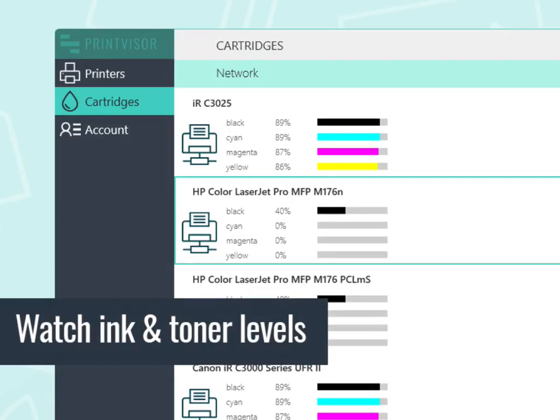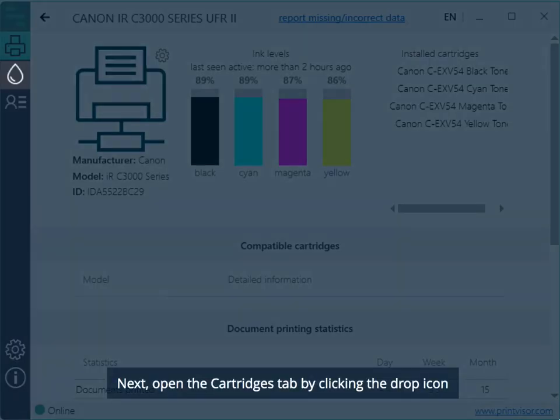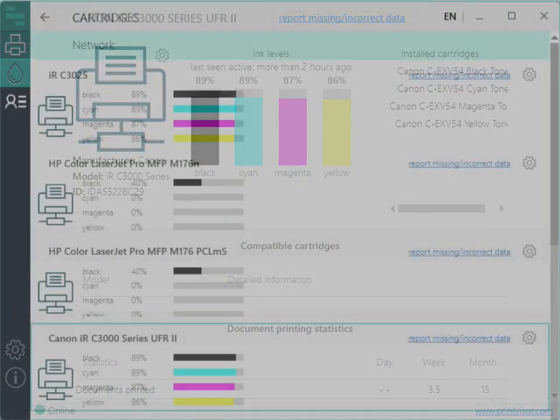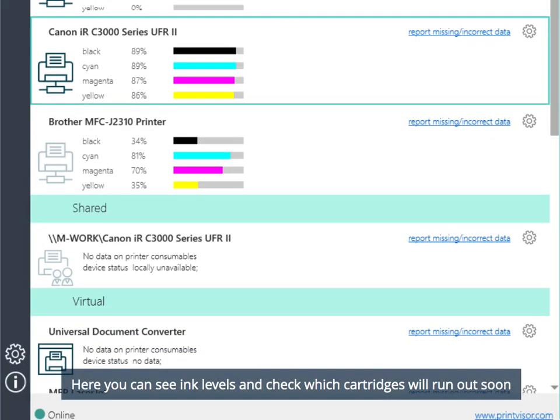Watch ink and toner levels. Next, open the Cartridges tab by clicking the drop icon. Here you can see ink levels and check which cartridges will run out soon.